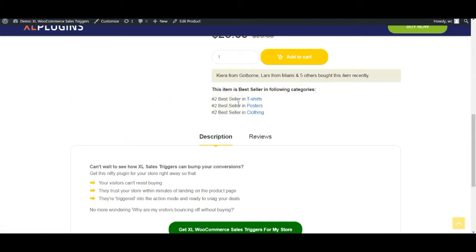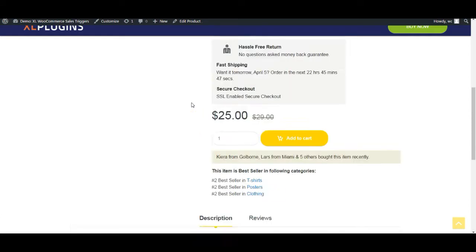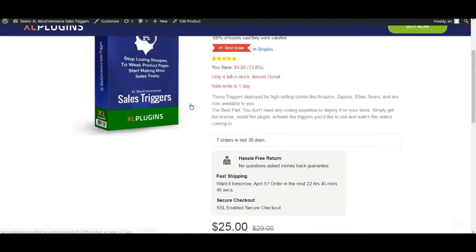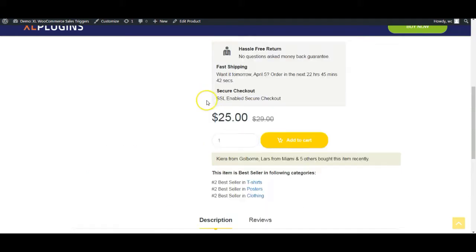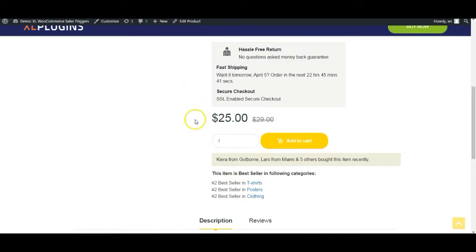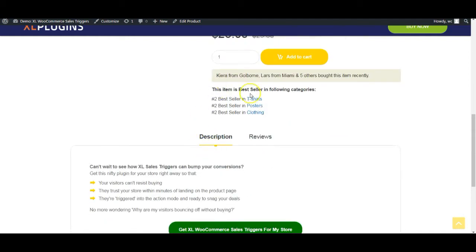It could be number one best seller in the personal gifting category, and it could be number five best seller in the flavor chocolate category. It is going to simply pick up that data and going to display it in list format on the product page. Again, allowing you, asking you if you want to hyperlink the categories or not.